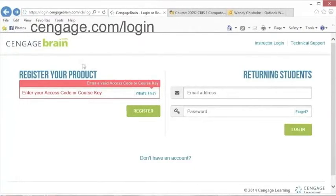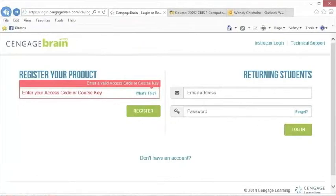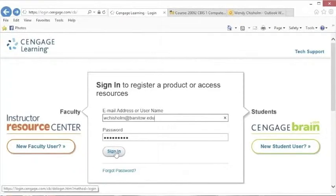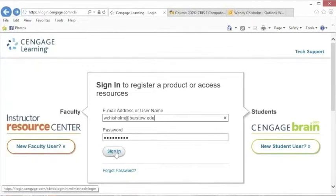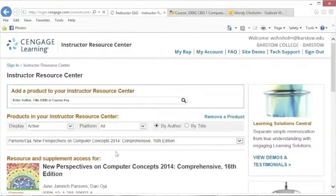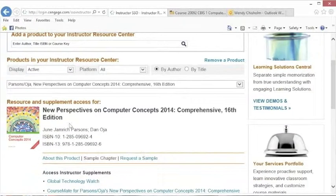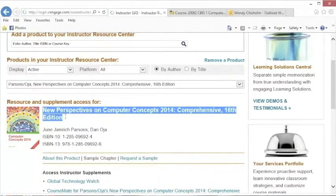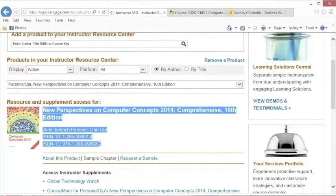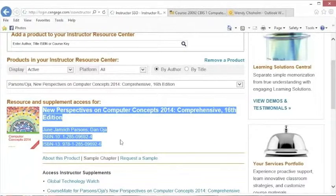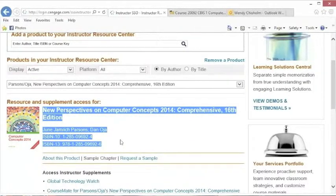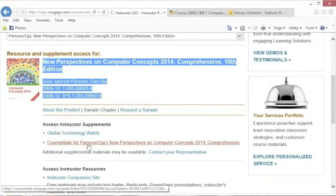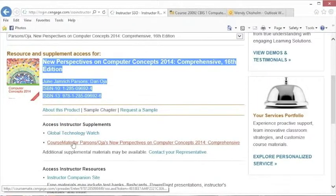So once you create an account, you'll be at login.cengagebrain.com, and you can see I have my account already logged in. When I log in right now, it's going to be a little different than what you see because I have an instructor account, but don't worry about it. You'll see what I mean when I get there. You'll want to add a resource to your account. Make sure you put this information in there: the name of the book, Perspectives on Computer Concepts, and the ISBN number. What you're wanting to look for is this coursemate, somewhere where it says coursemate for your account.